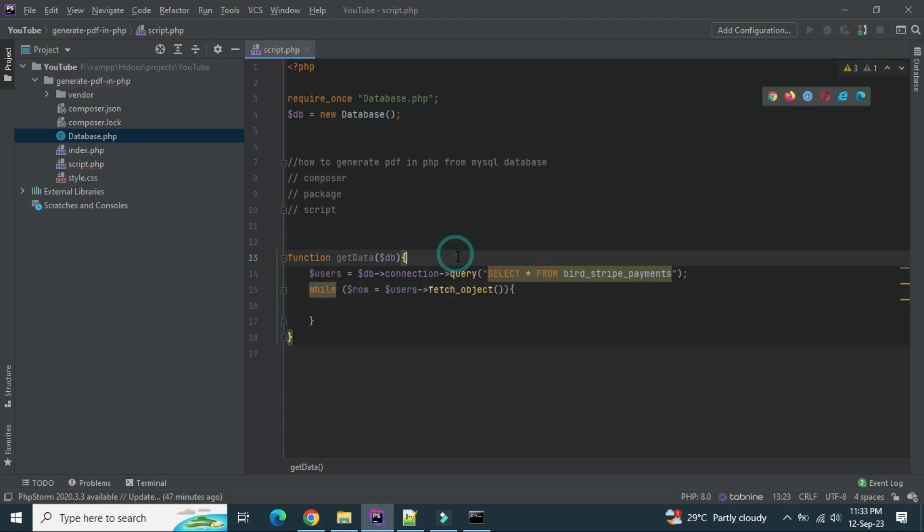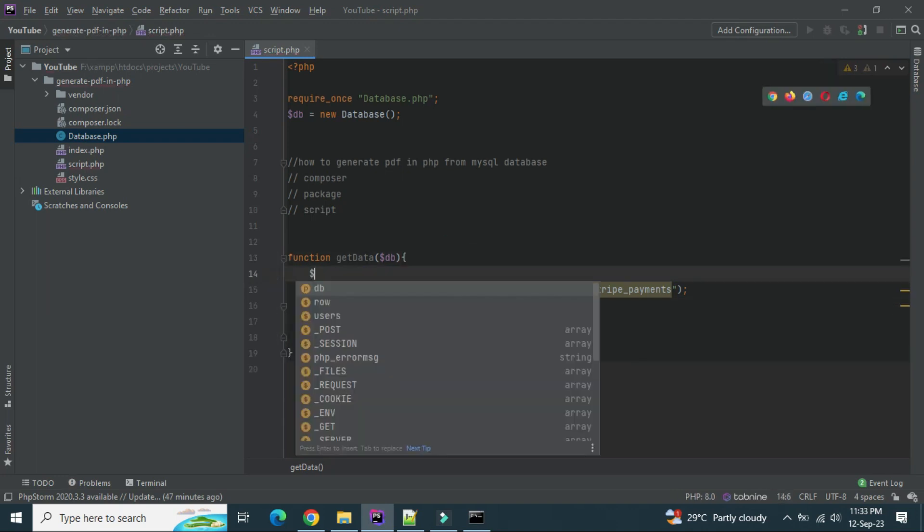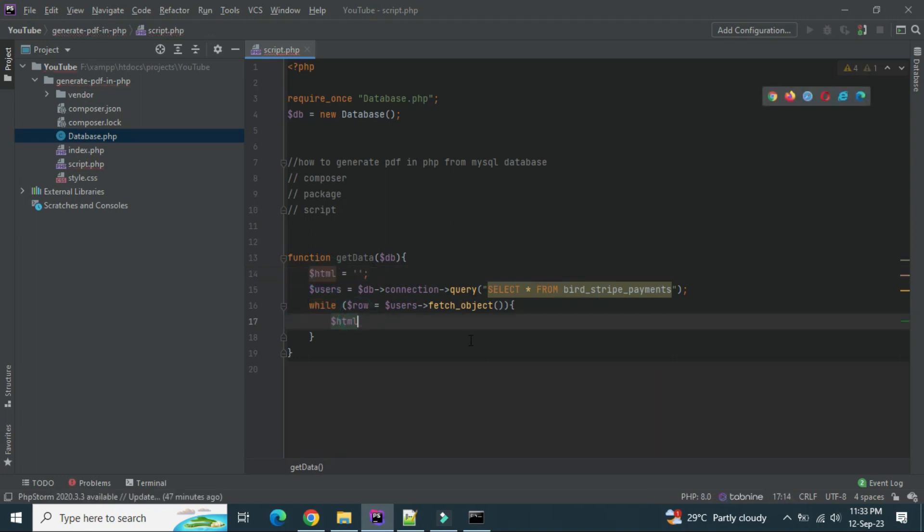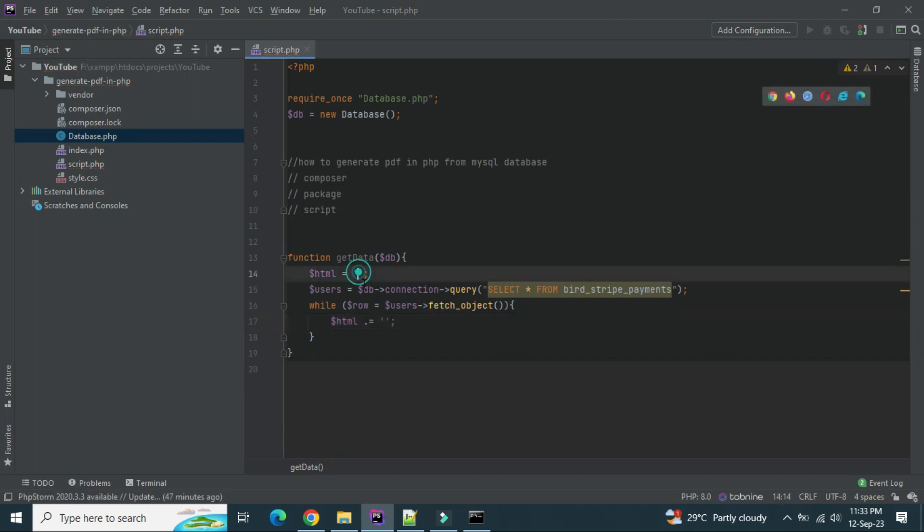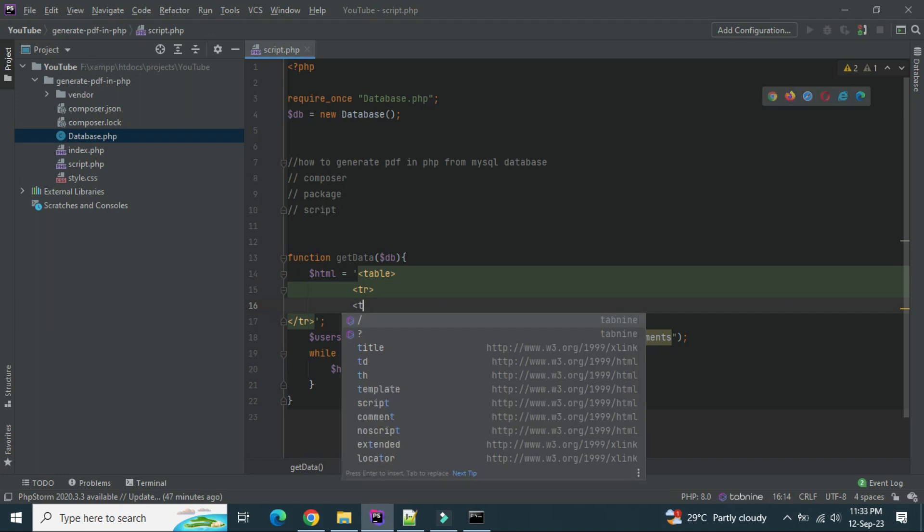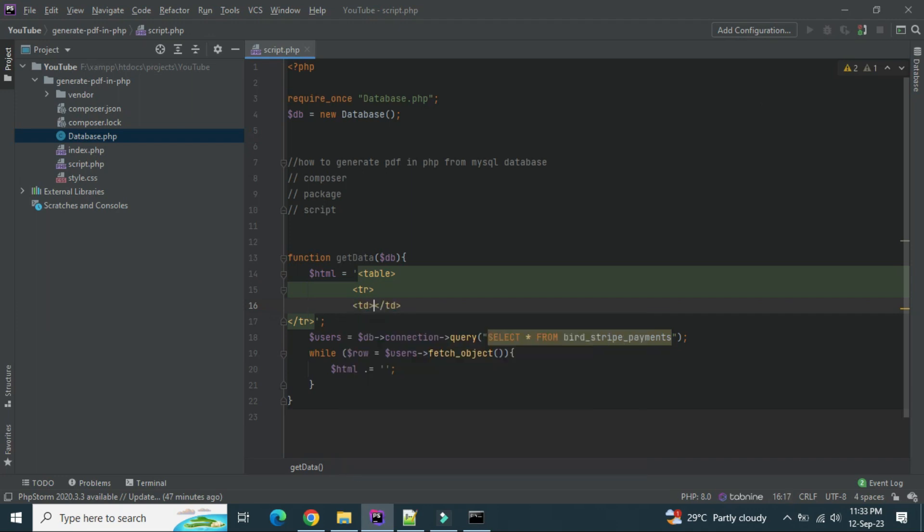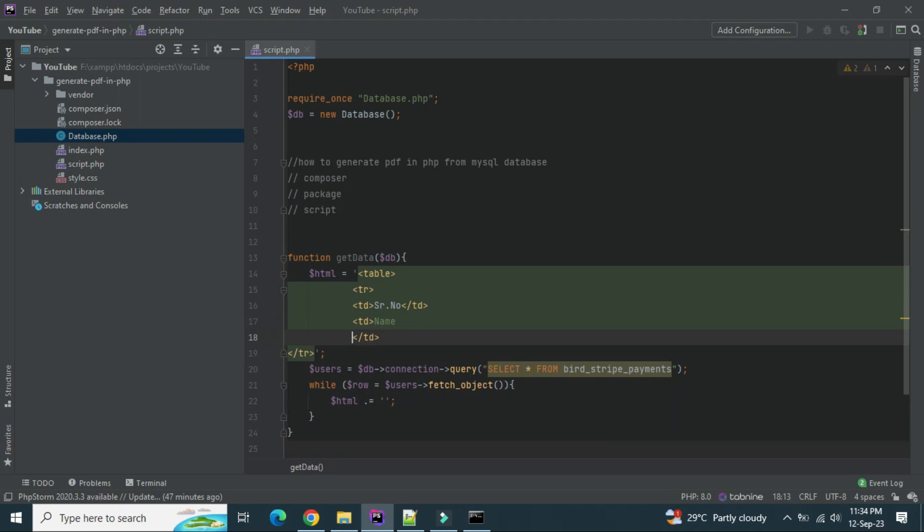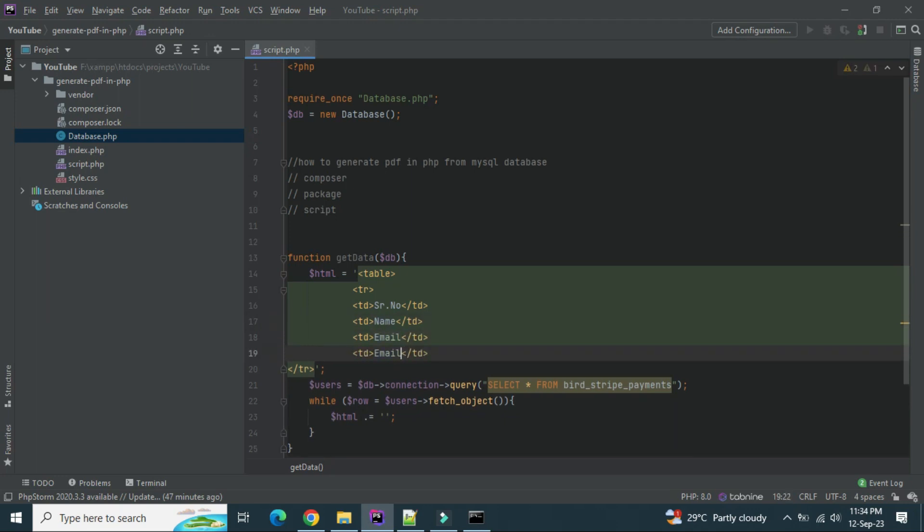Before that, let's create an HTML variable here. Ultimately we have to prepare an HTML. And now let's access the table. So that's table, and inside the table we have TR, inside we have TD. First will be serial number, then name, then email, then contact.